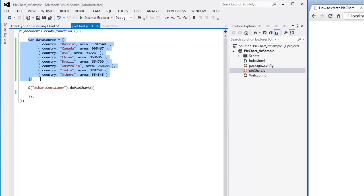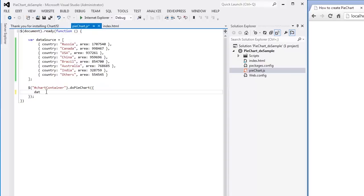First, we need to set a data source for the PyChart. I've prepared an array of objects representing points to be displayed on the PyChart. Let's assign it to the chart's data source property.